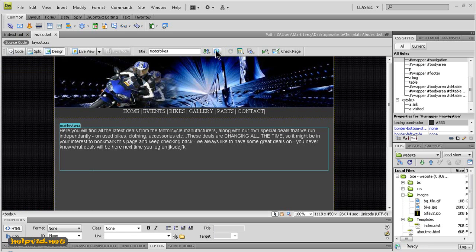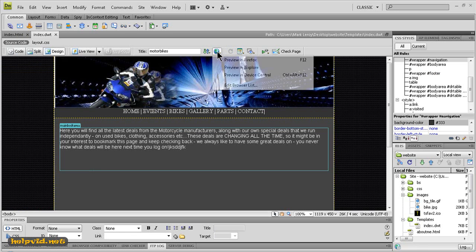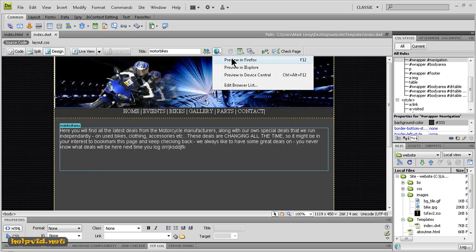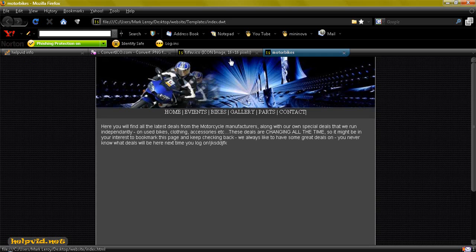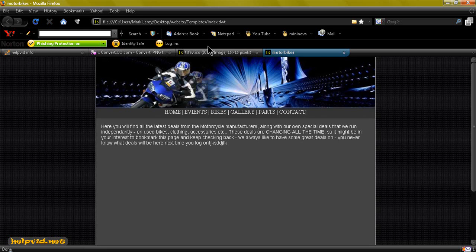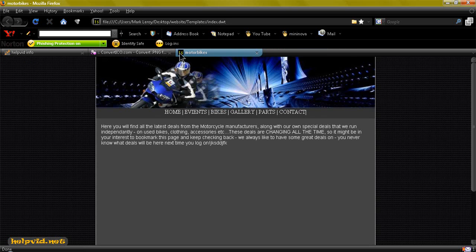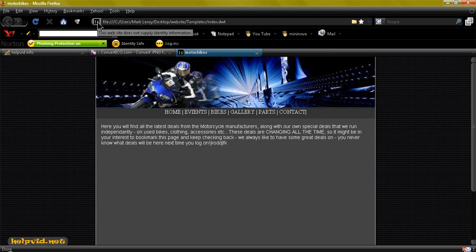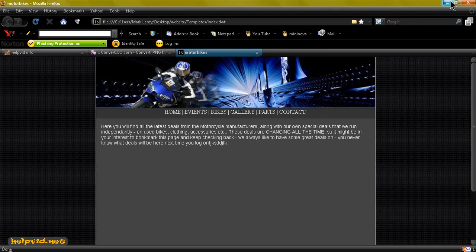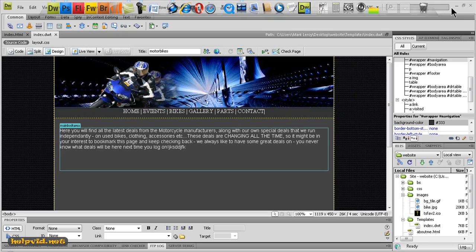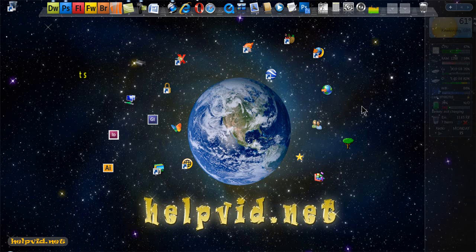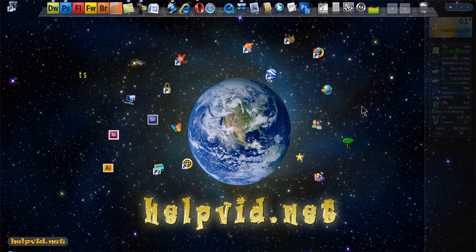And as you can see your small favicon has appeared here in your tab and it's also appeared here in the address bar. So that's how to make a favicon and it really adds that wee bit extra to your website, it makes it look that little bit more professional. So thanks for watching and until the next tutorial stay safe.